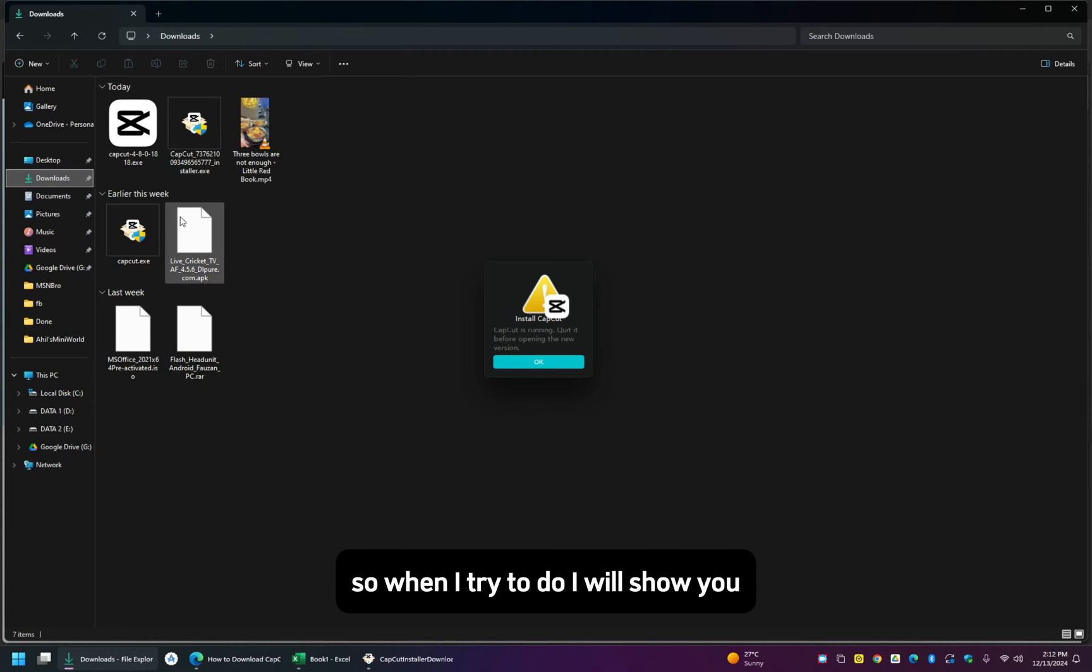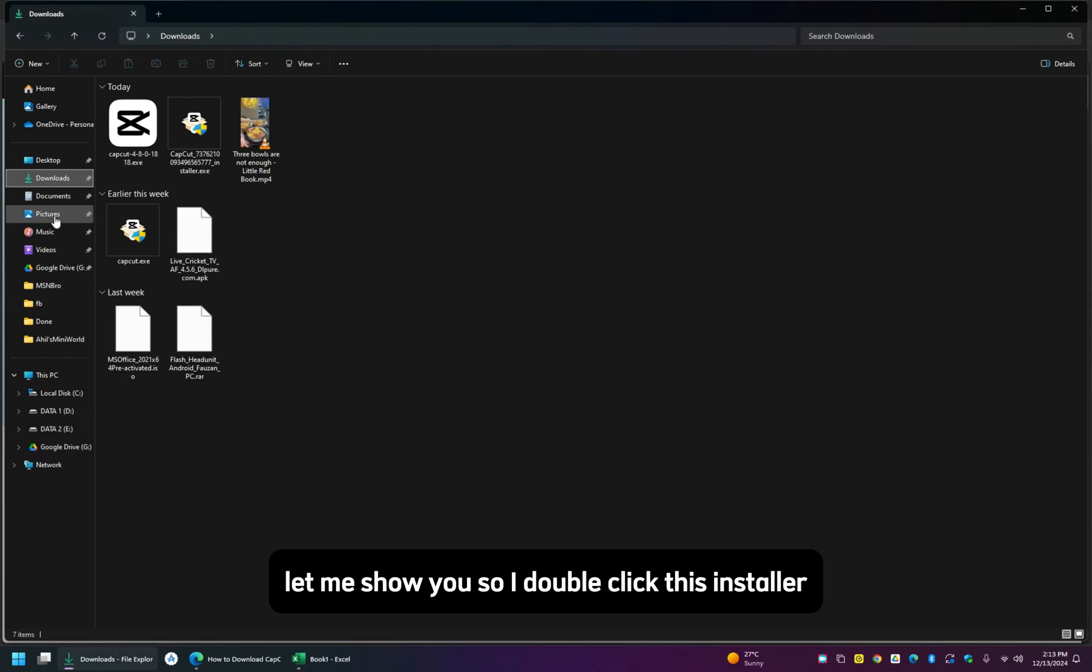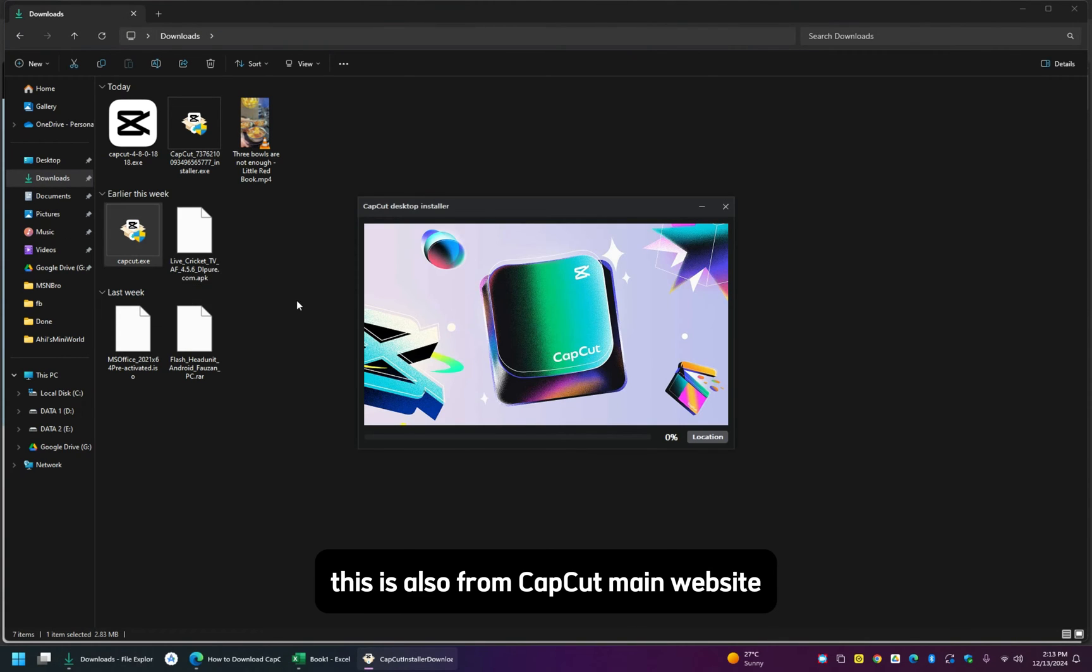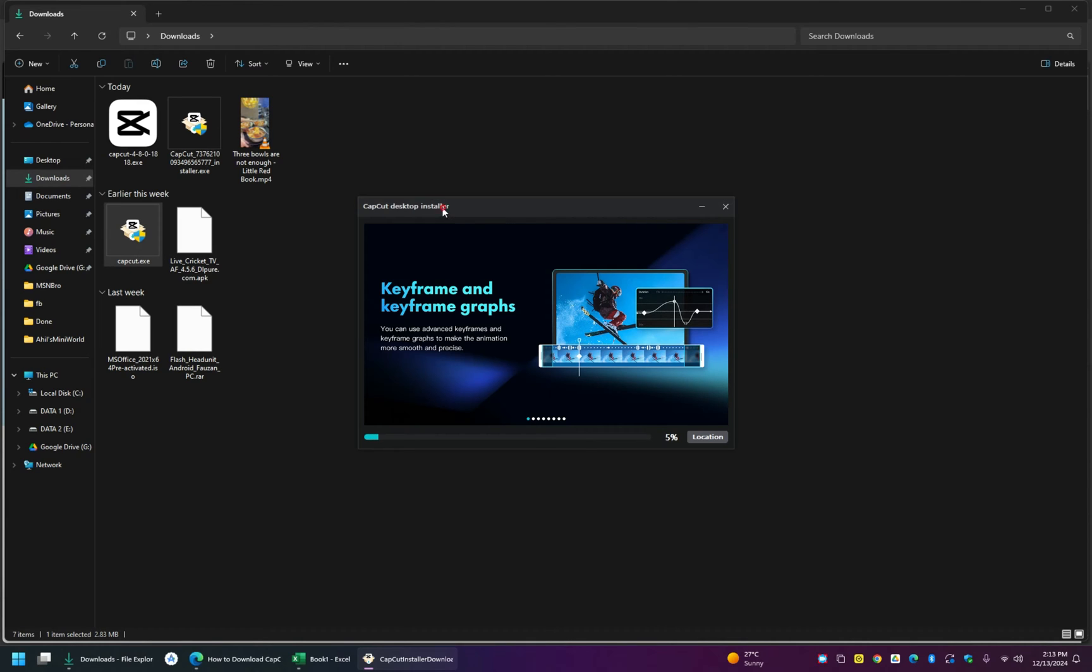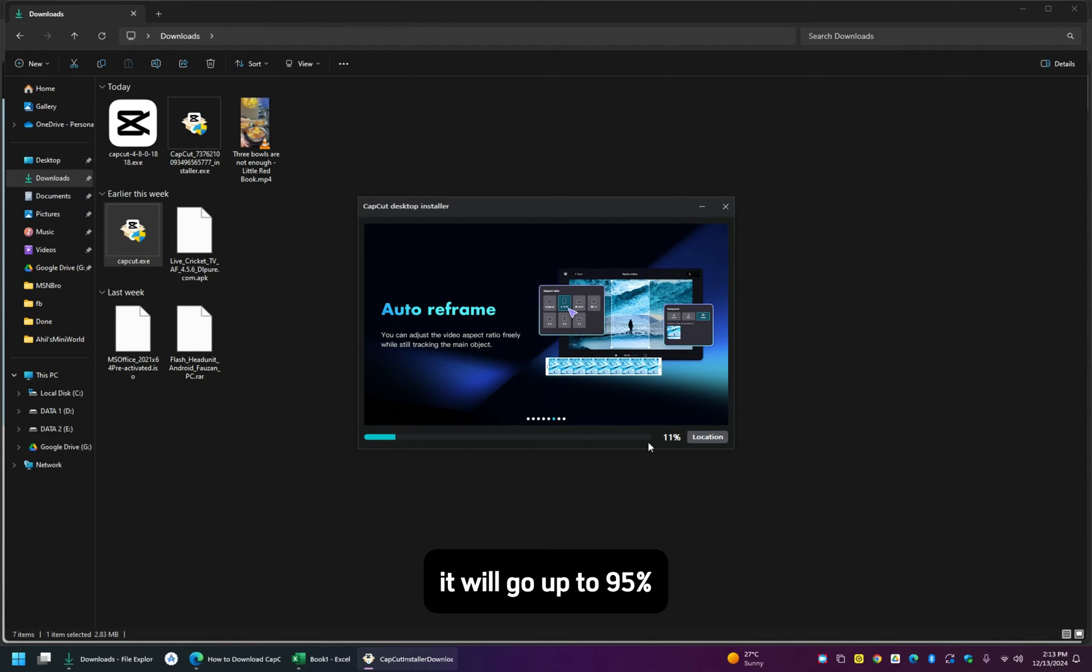When I try to do, I will show you, let me show you. So I double click this installer, this is also from CapCut main website, it will go up to 95%.